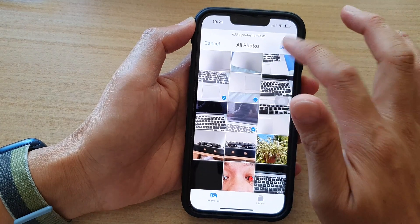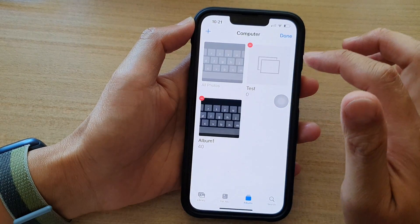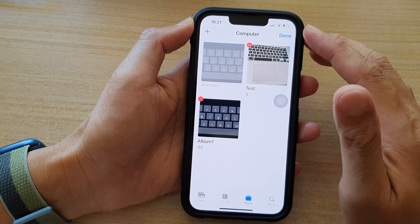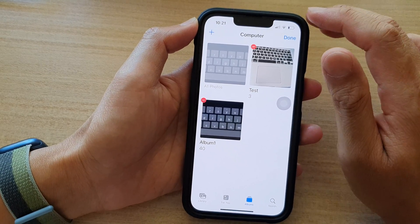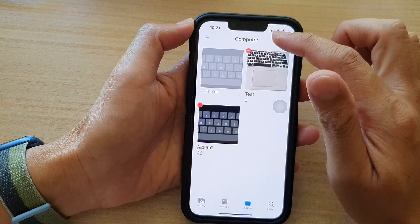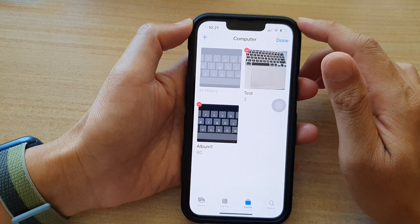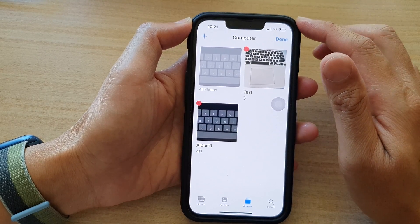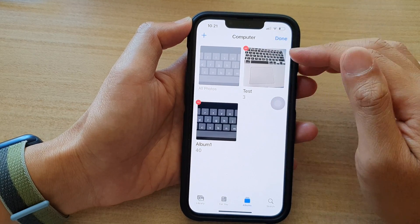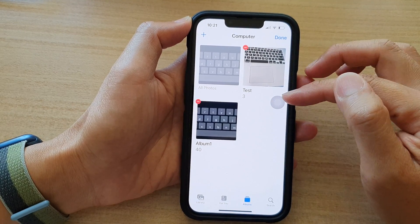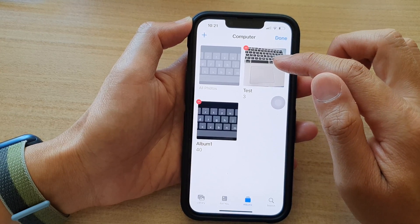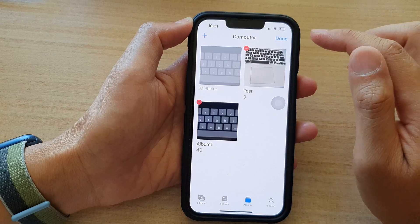In here you can select the photos, then tap on Done. And here I have created two albums already. And that is how you can create a new folder. The difference between a Folder and Albums is that a folder is like a container — it can hold a number of different albums within it. And for an album, it can hold Photos and Videos.